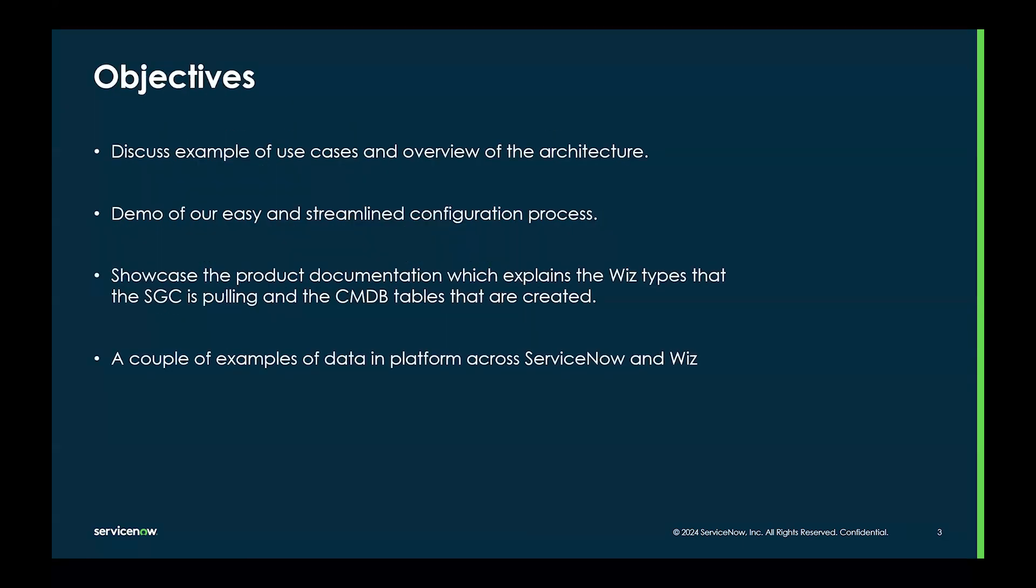Today, we will discuss some examples of use cases and an overview of the architecture. We will demo our easy and streamlined configuration process. We will showcase the product documentation, which explains deeply the Wiz types that ServiceGraph Connector is pulling, and the CMDB tables that are created by it.